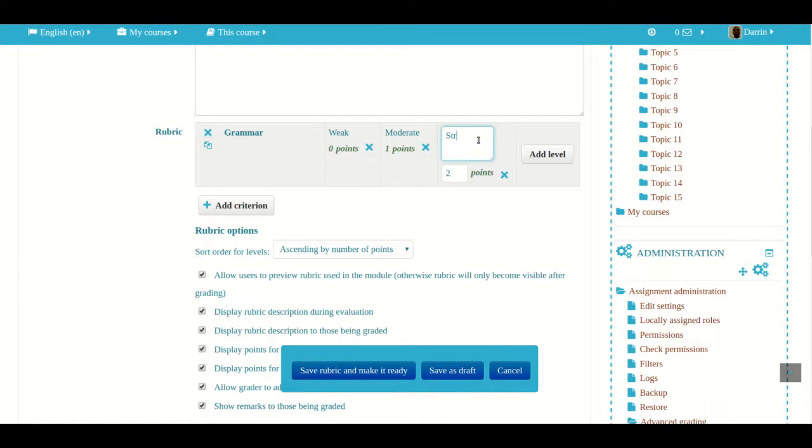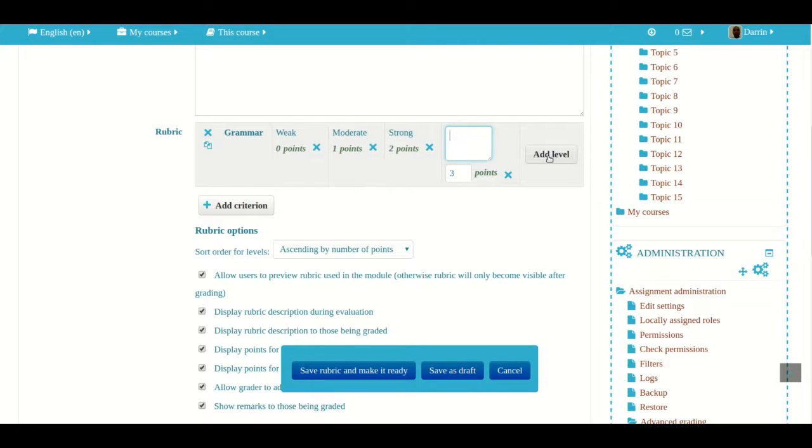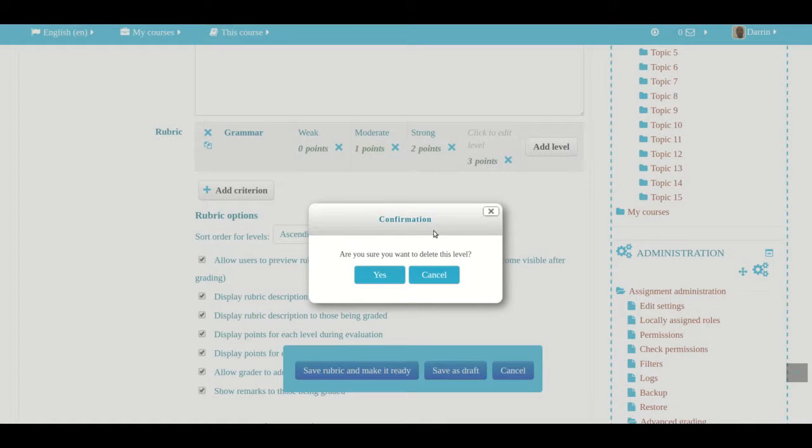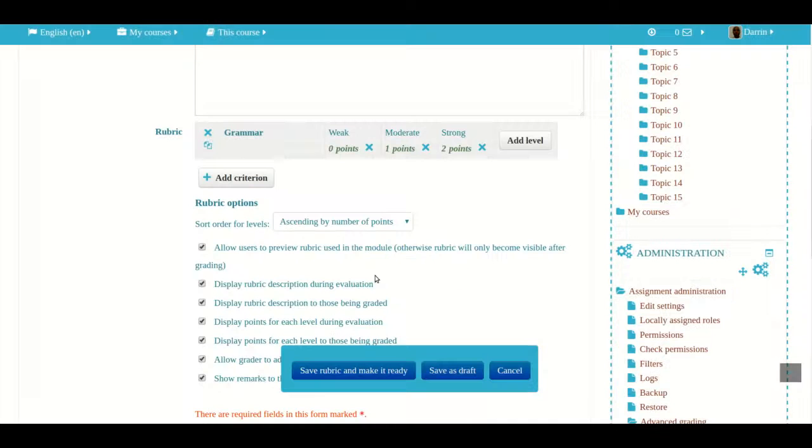If I wanted to add more levels within this particular criteria, I would click add level right here. As you can see I just added it. If I want to delete a level I click on the X and it'll give me a warning message and I'll say yes.